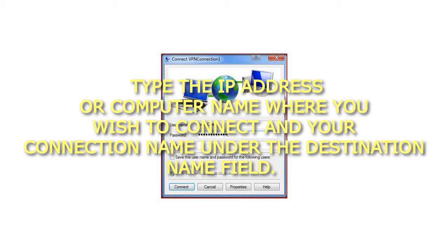Step 5: Type the IP address or computer name where you wish to connect into your connection name under the Destination Name field.